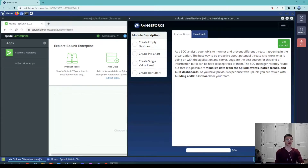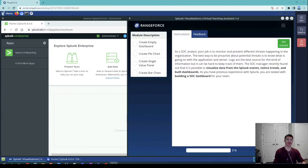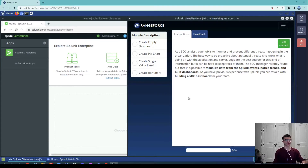Hello everyone. In today's video we are going to talk about Splunk visualizations. We are going to create dashboards and create charts and insert them into those dashboards, so it can help us easily visualize what's happening in our network or infrastructure overall, and what kind of events are most important to us.